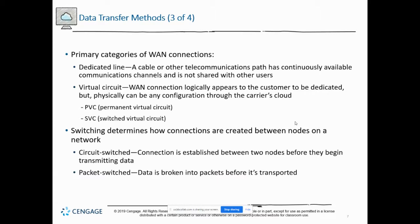There are two main categories for WAN connections: dedicated lines and virtual circuits. Dedicated lines are just that — dedicated, not shared, and continuously available. Virtual circuits can be either permanent virtual or switched virtual, and logically appear to be dedicated from our end. With circuit switching, a connection is established between two nodes before they begin transmitting. With packet switching, data is broken into packets before it's transported.